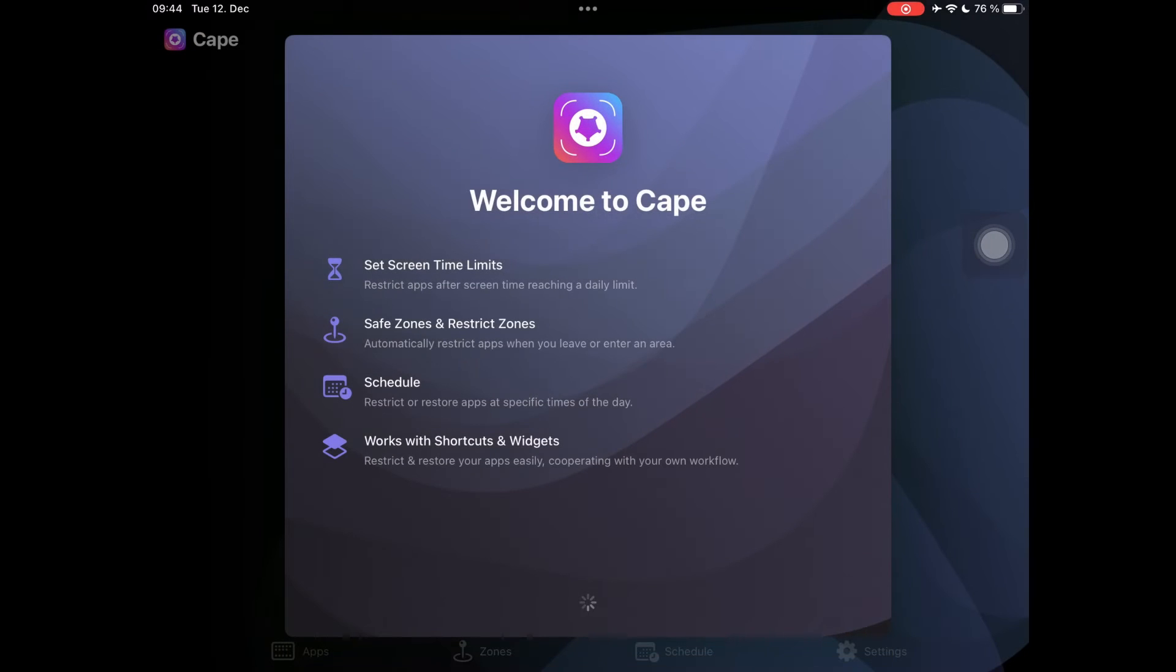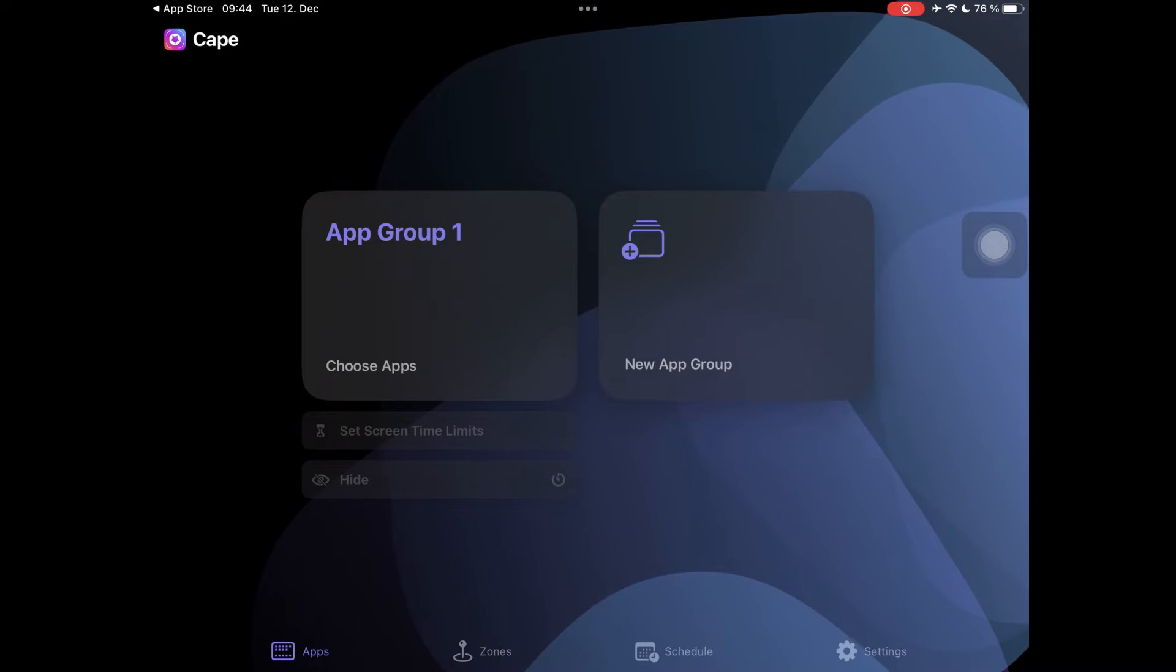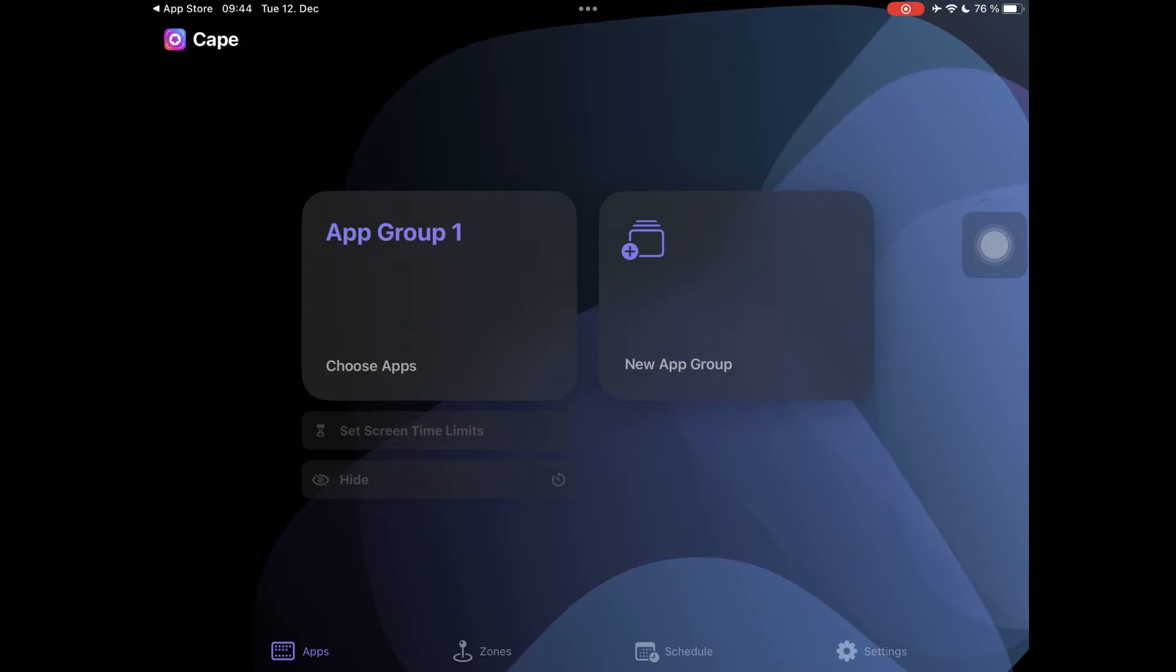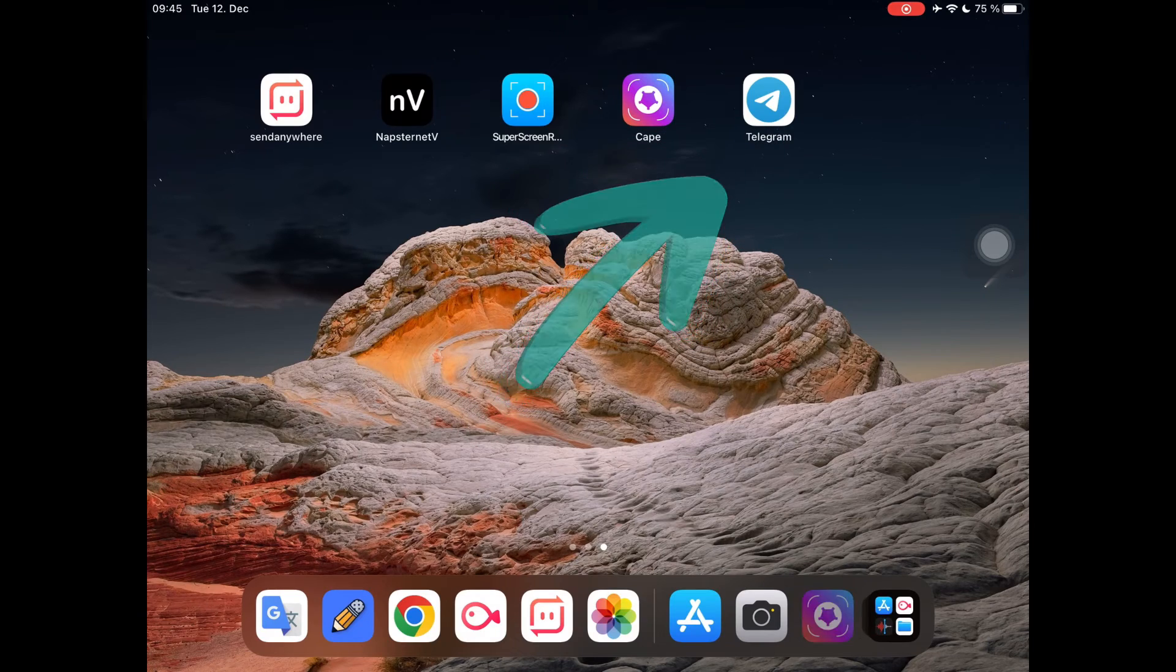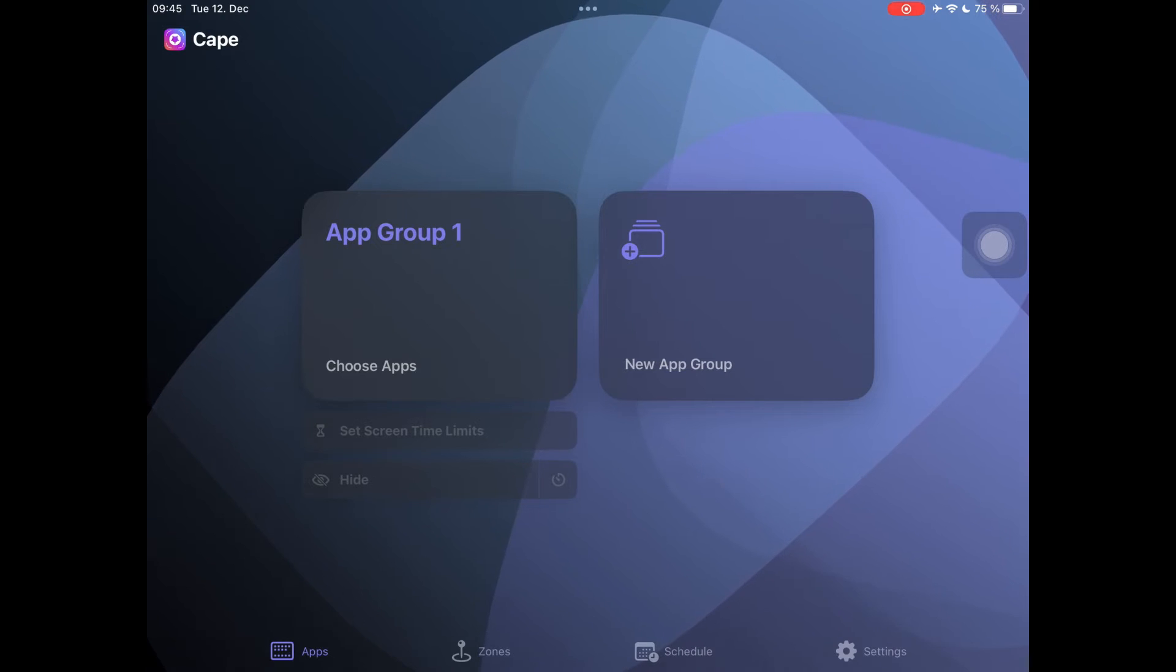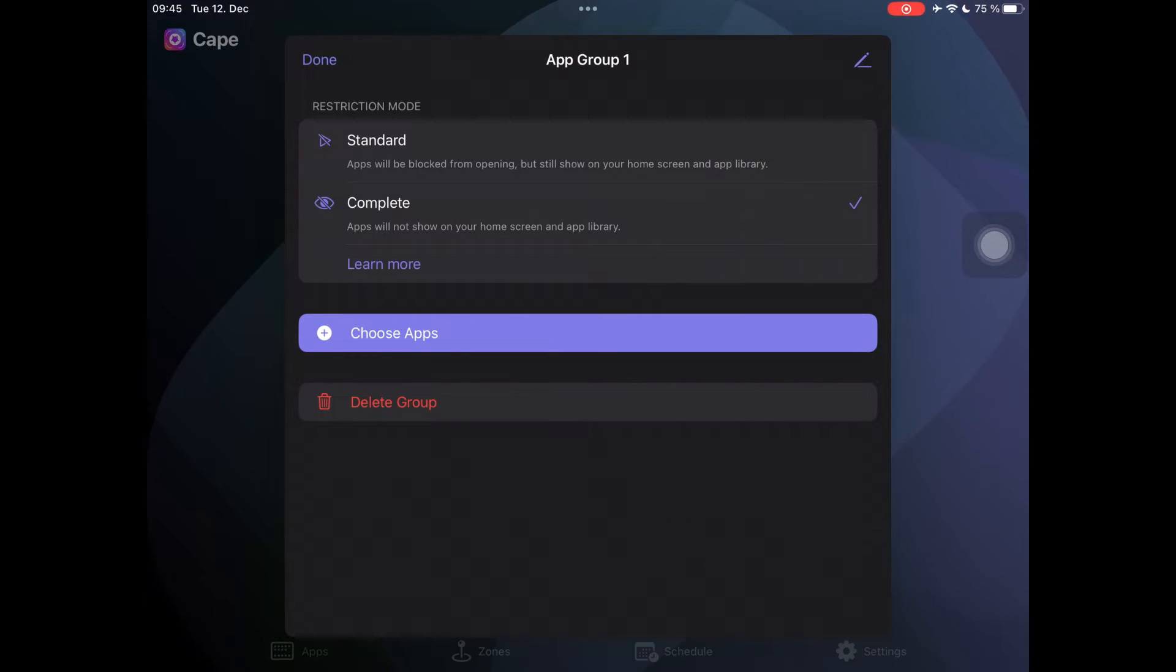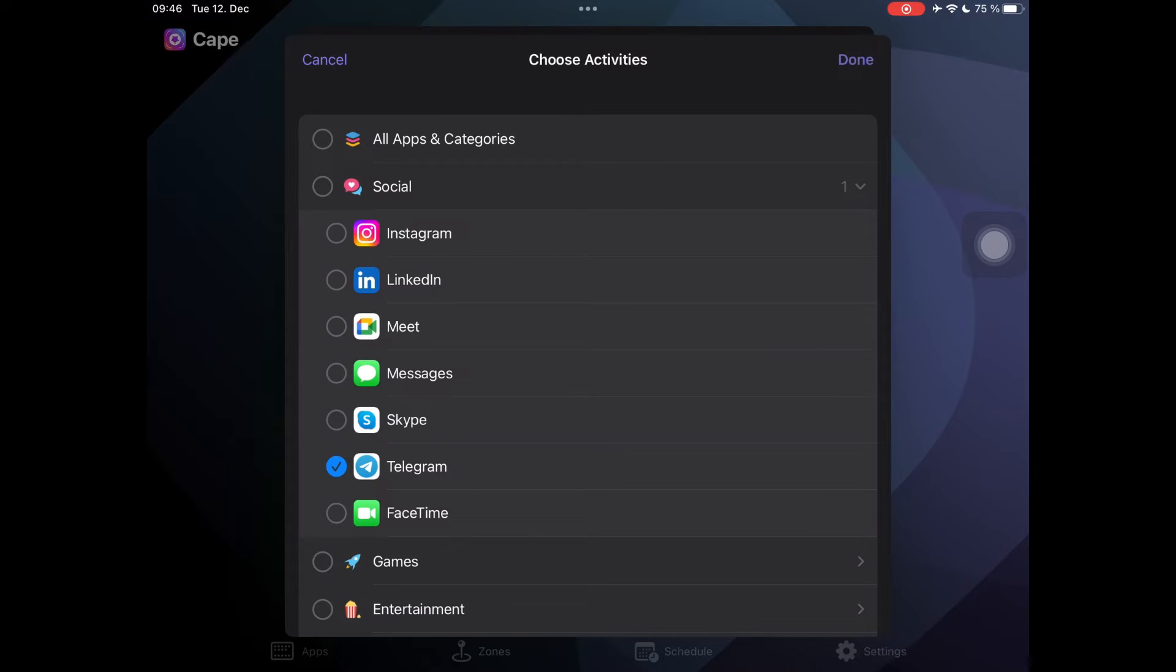When you open the app, you will see App Group 1. Here is where you can add the app or apps you want to be hidden. I select Telegram for example. Tap on App Group 1 and choose Apps. I'm going to choose Telegram and then tap on Done.